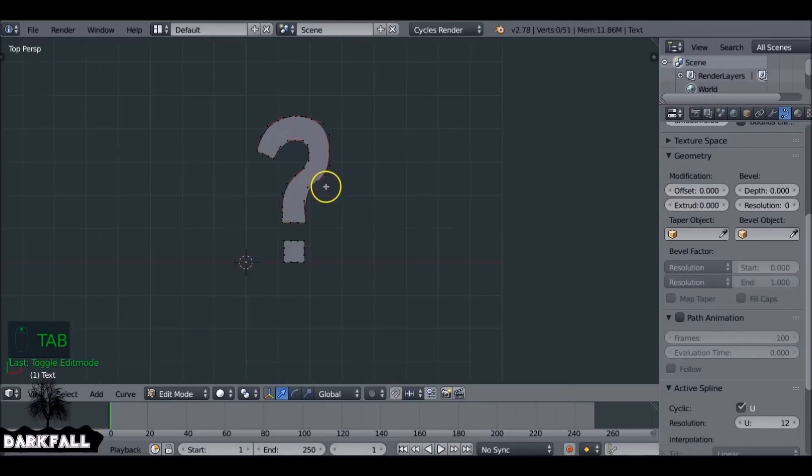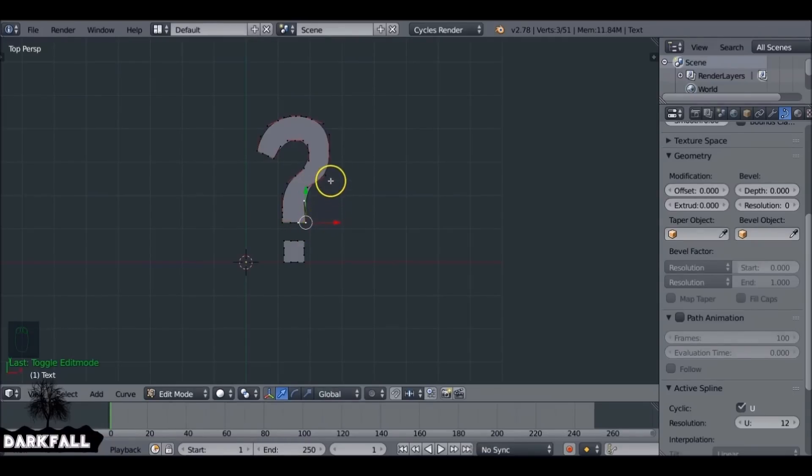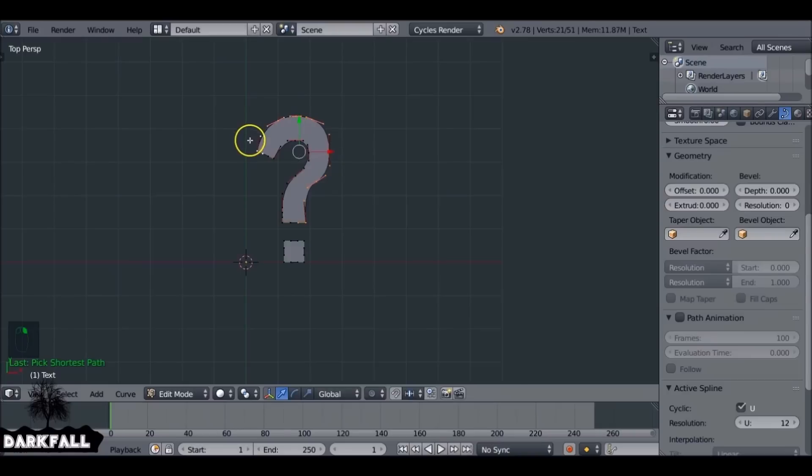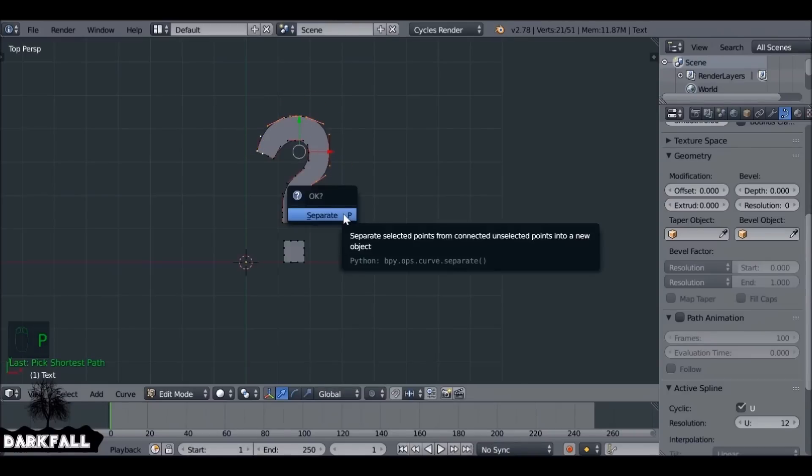Now if we tab into it, right-click and hold Ctrl, and right-click all the way around this curve here. We want to select this curve, and if we hit P, we can separate this.